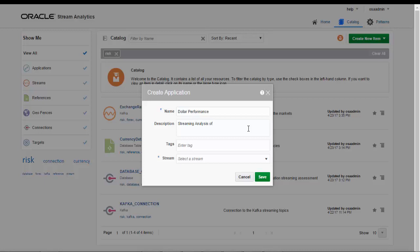Now we will go ahead and build the solution application providing a name, useful description, tags for searching artifacts later in the catalog and we will select the initial base streaming Forex source.